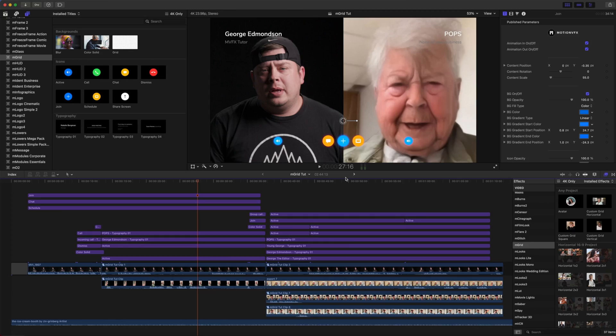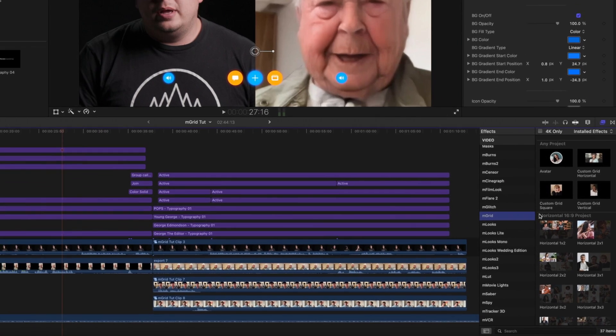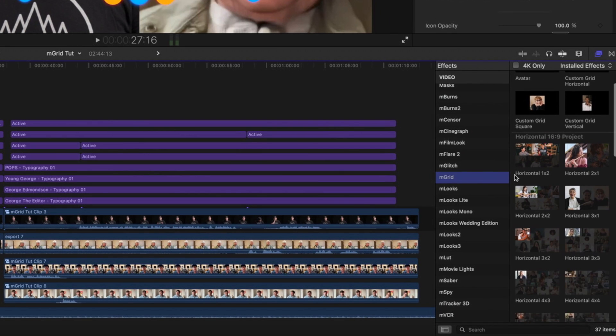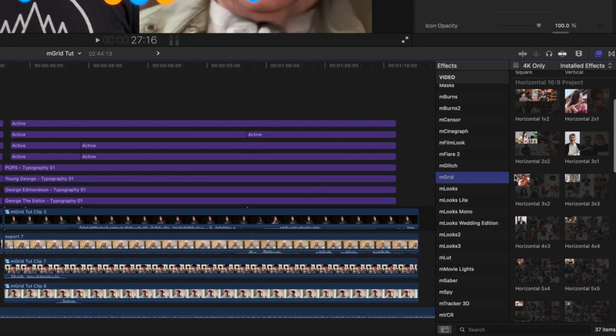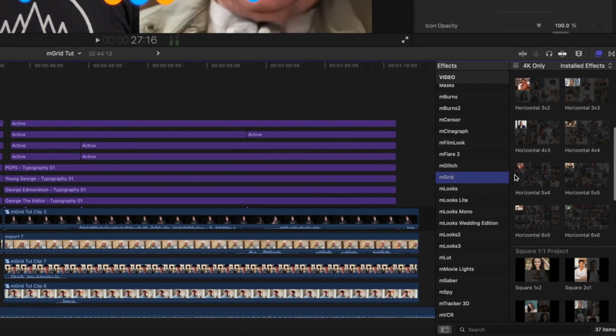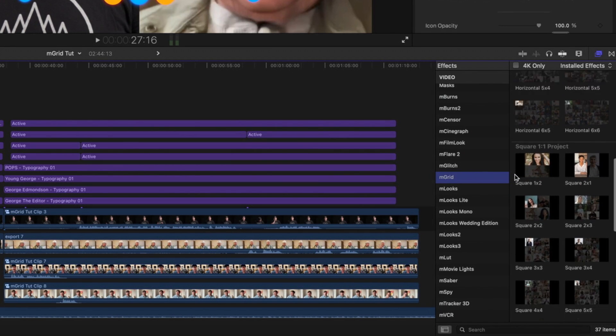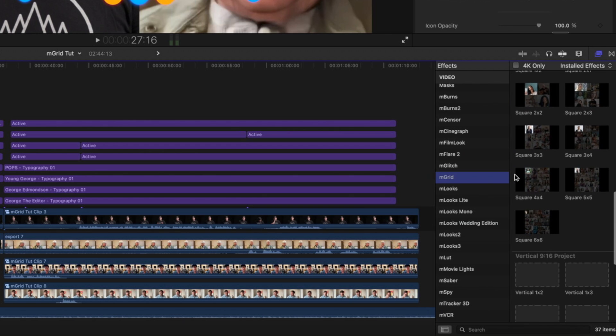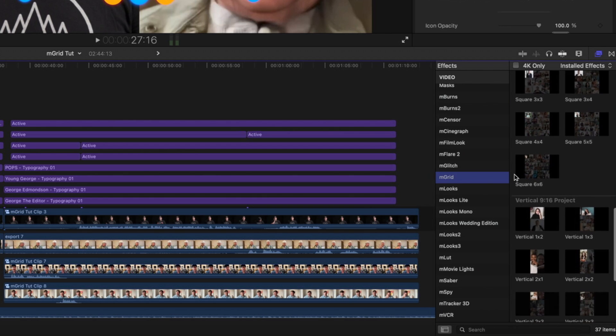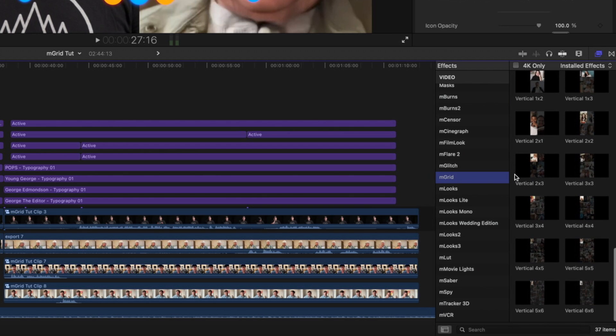Let's get started. Once you have installed M-Grid via M-Installer, you can locate M-Grid in your effects and your titles. M-Grid comes with 37 different pre-animated and customizable grid options as effects that you lay on your clips.